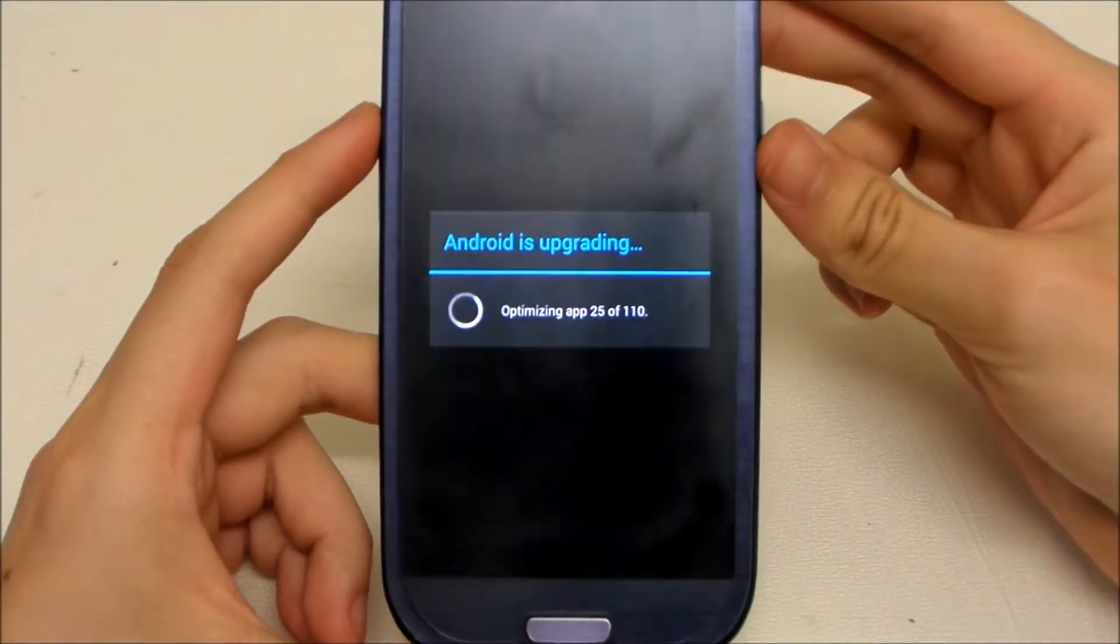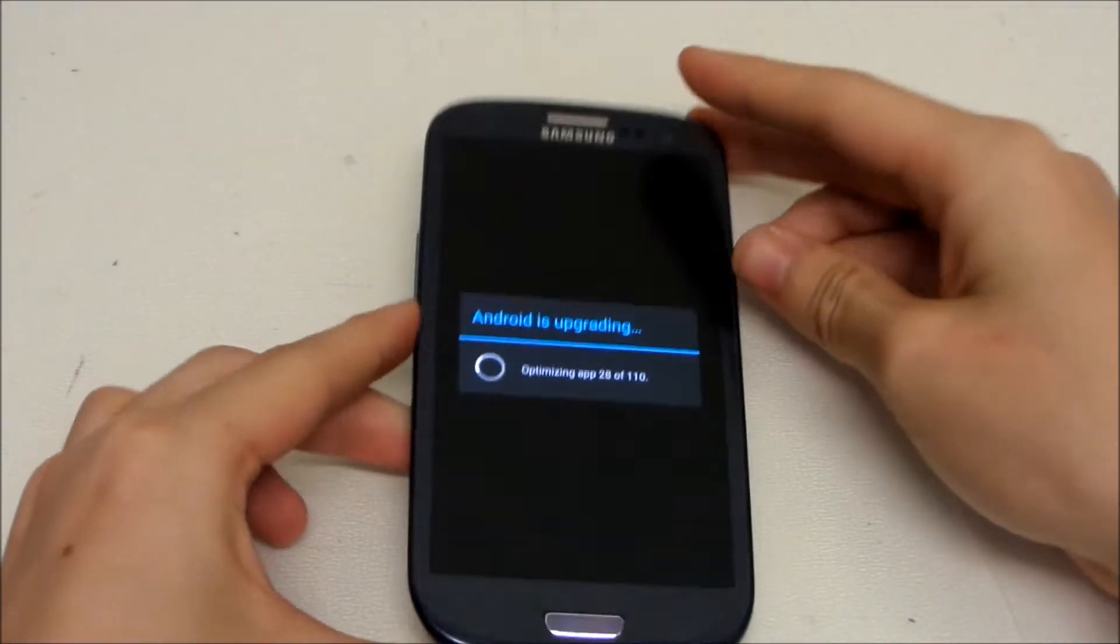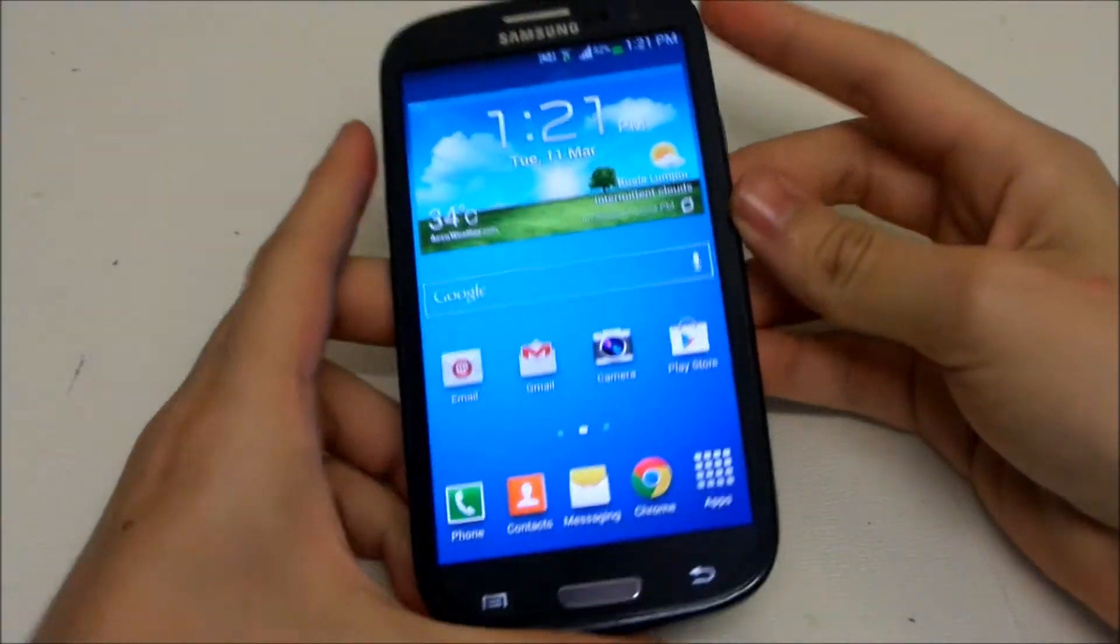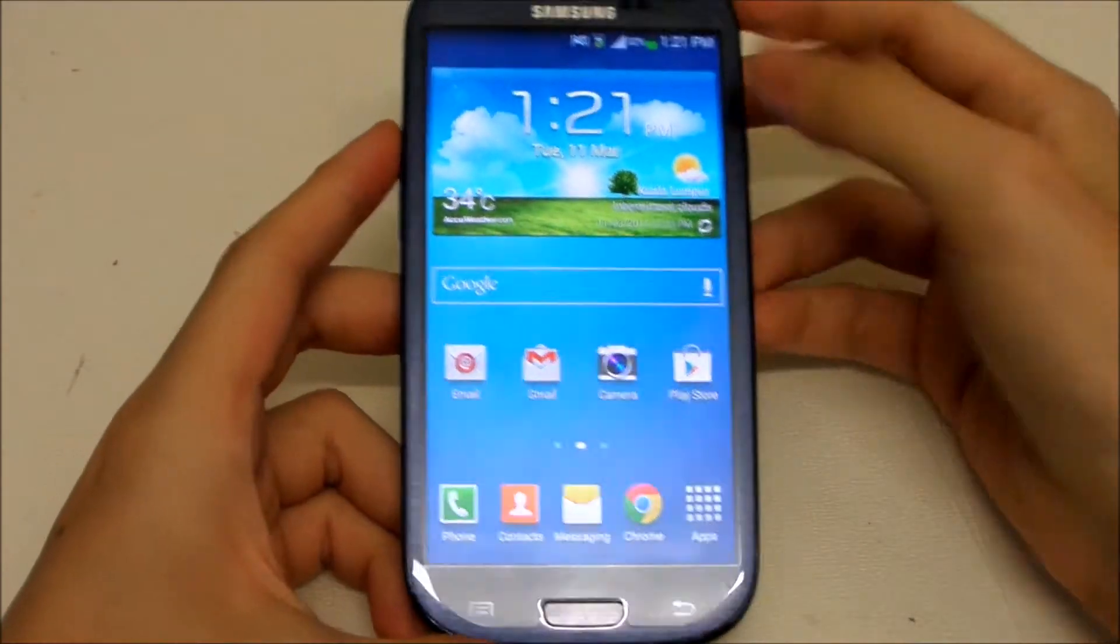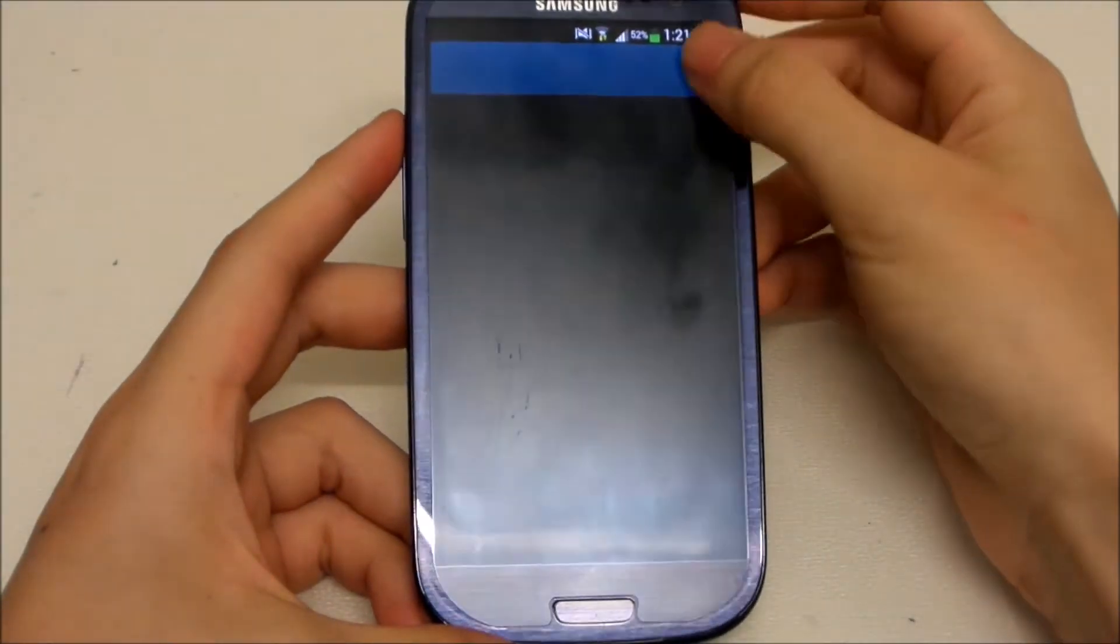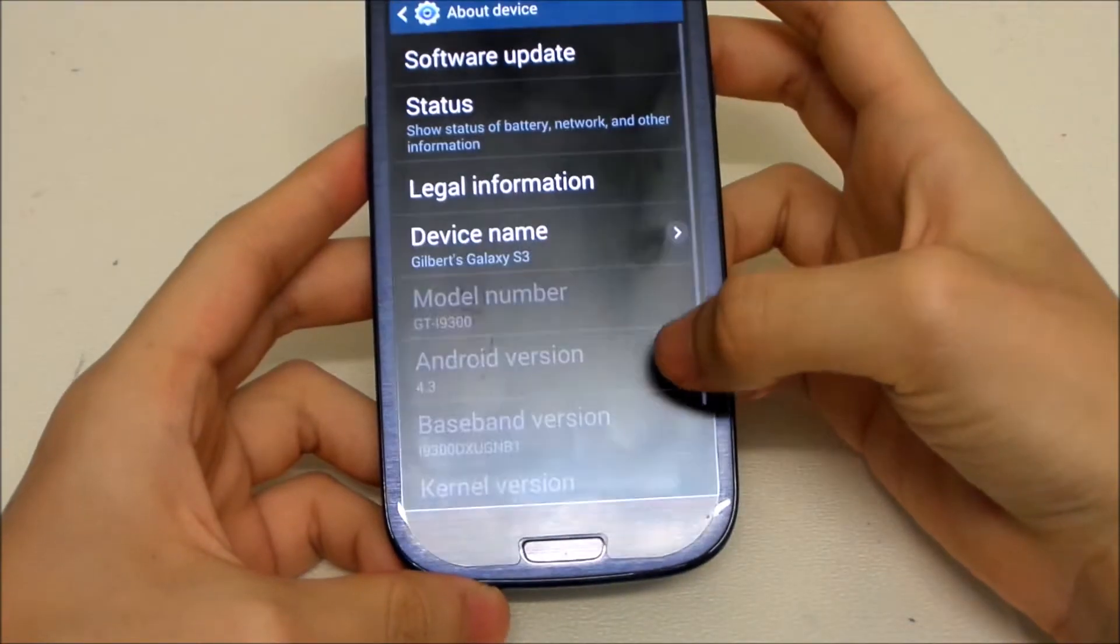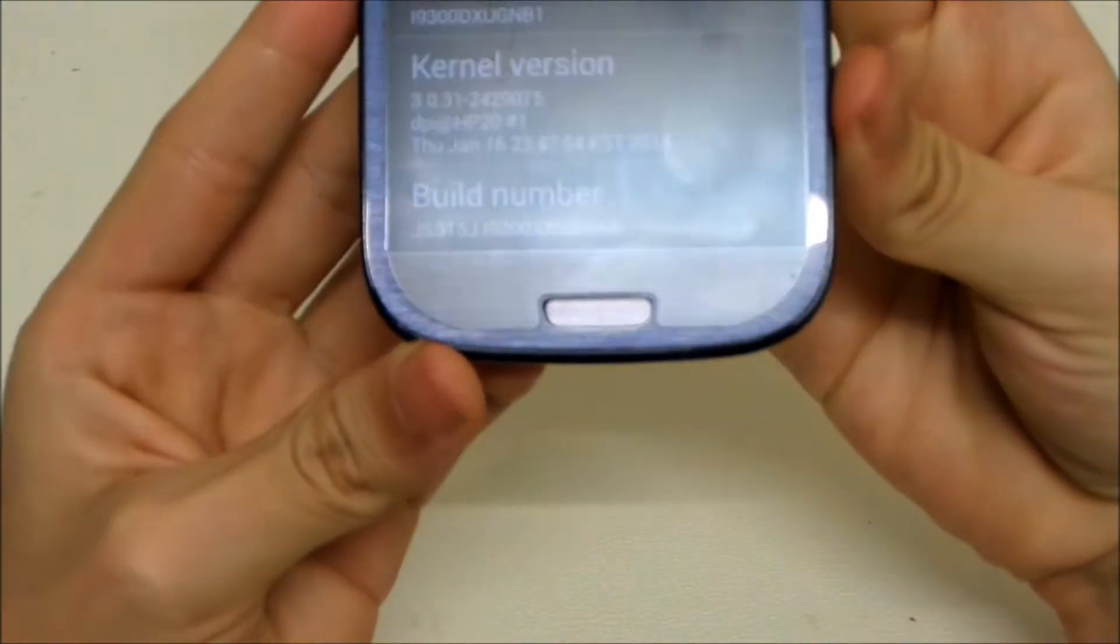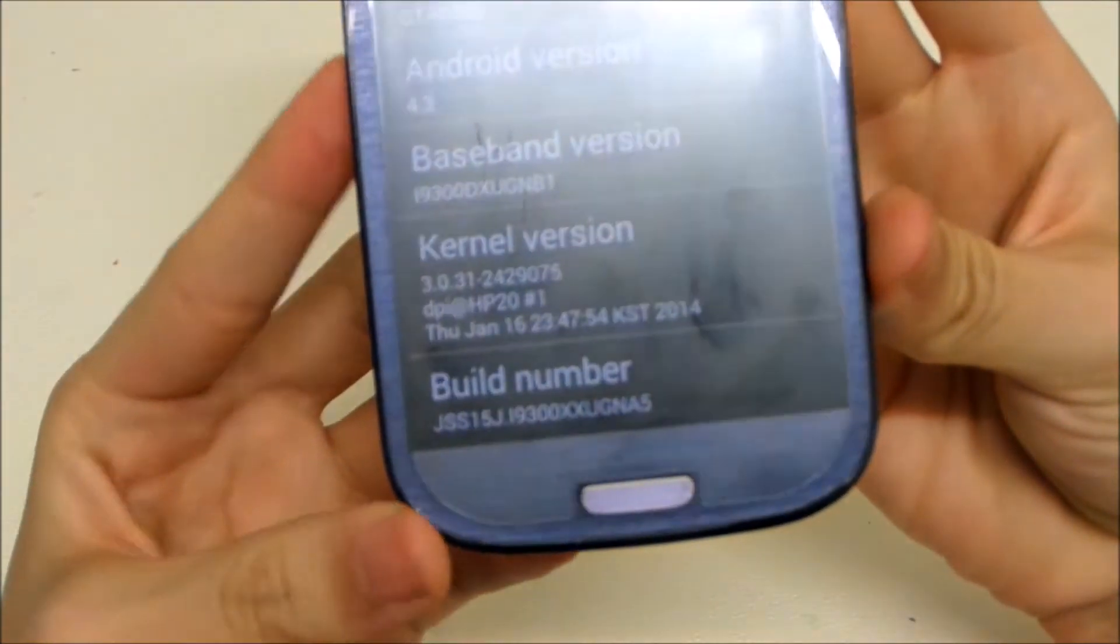And here we are, we have successfully updated the device to the latest version. So let's go and see what version it's running now. Now it's running on build number XXUGNA5, which is the latest, and there we go, device is updated.